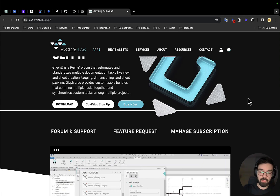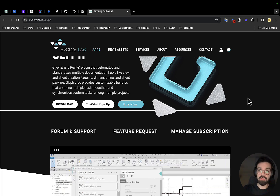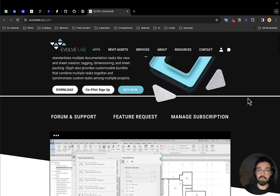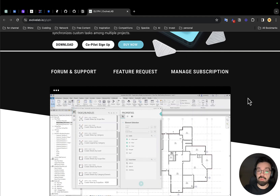Hello everyone and welcome back to my tutorial. Today we're going to talk about the new plugin for Revit called Glyph from Evolve Lab. This plugin can help us automate some documentation tasks like tagging, placing dimensions on views, and creating and packing sheets. You can already download it from the official site — the link is below the video. This is a small overview of the plugin.